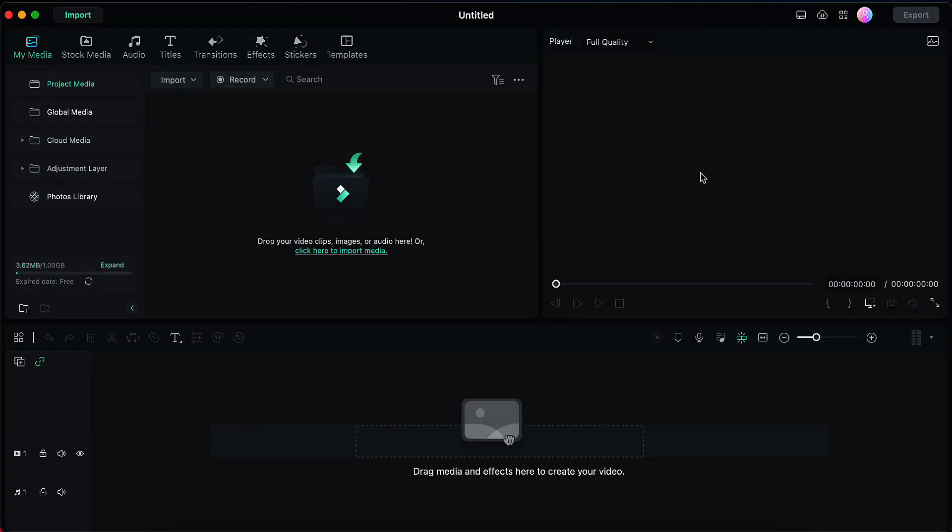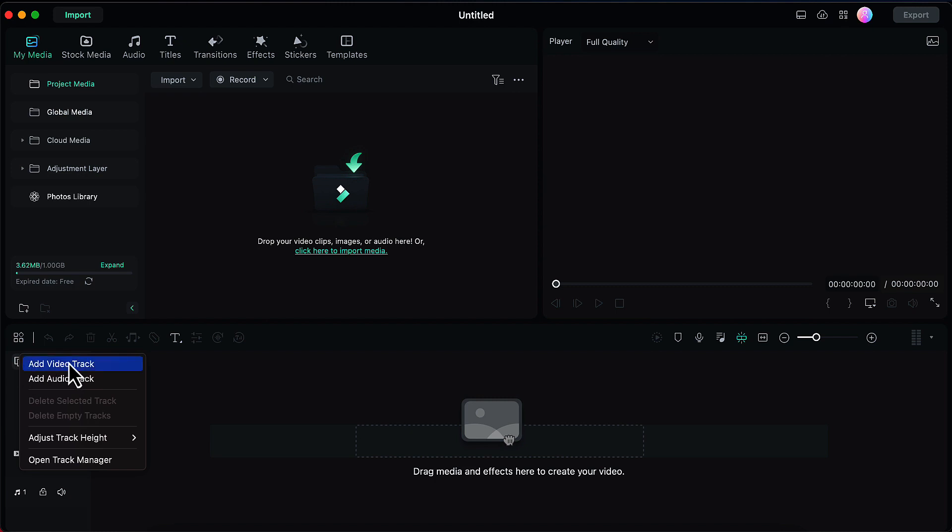To create the text shake effect in Filmora, we need two video layers. So let's start by adding one more video layer here. Click on add track and choose add video track. Now we have two video layers here.